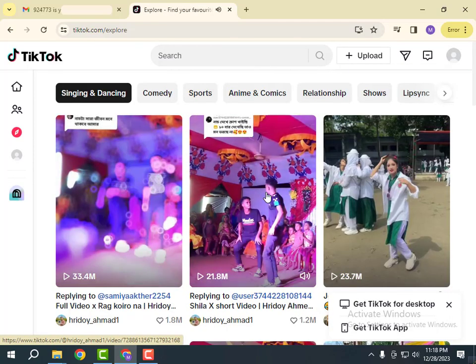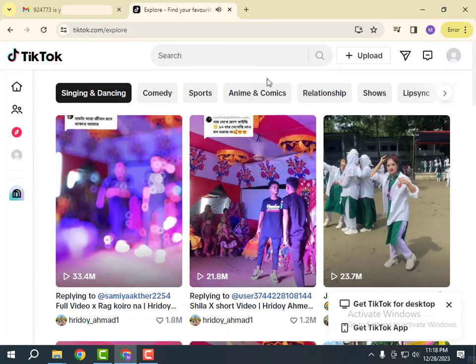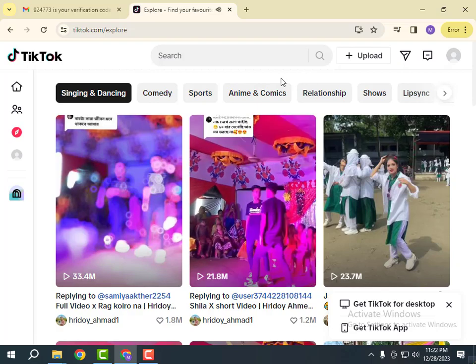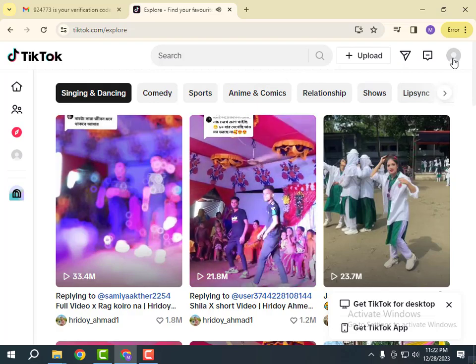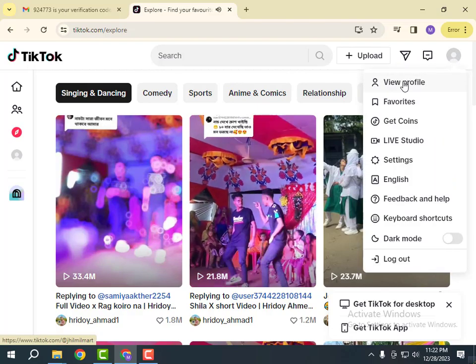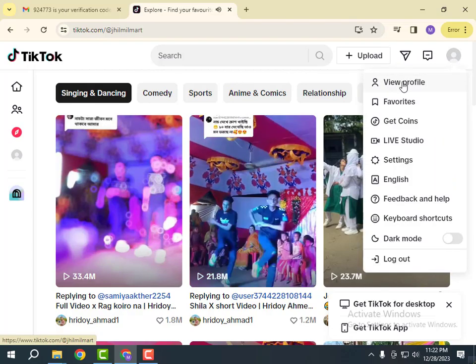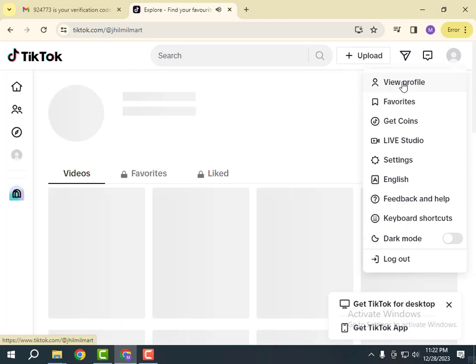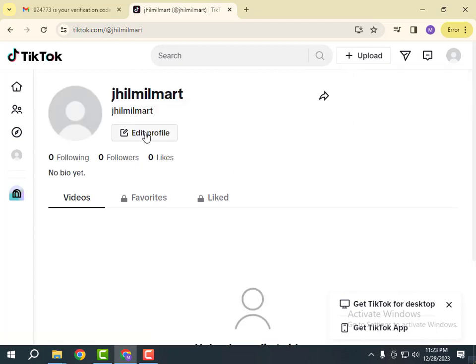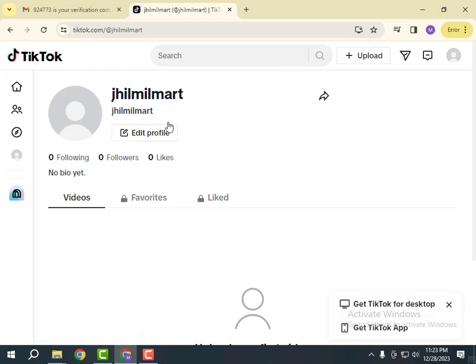Now I am logged into my TikTok account. You can click on the avatar and view your profile. Here you can edit your profile, upload your videos, and you are good to go with TikTok. Thank you for watching and stay tuned for the next tutorial.